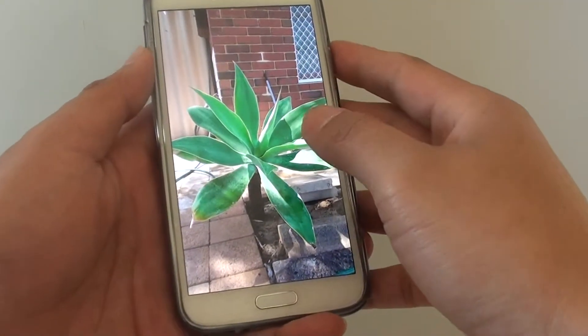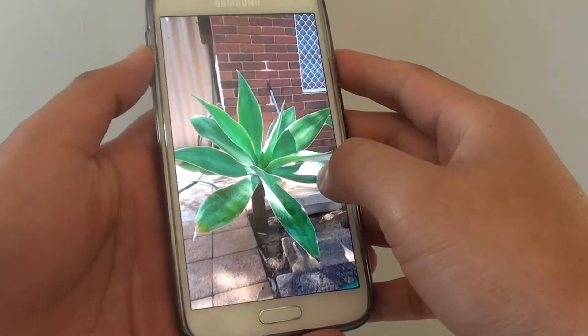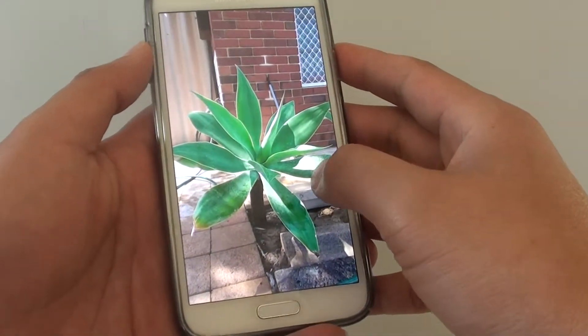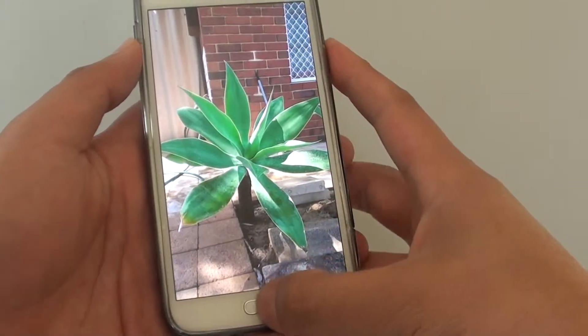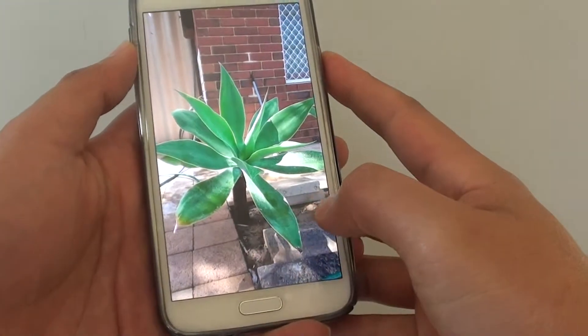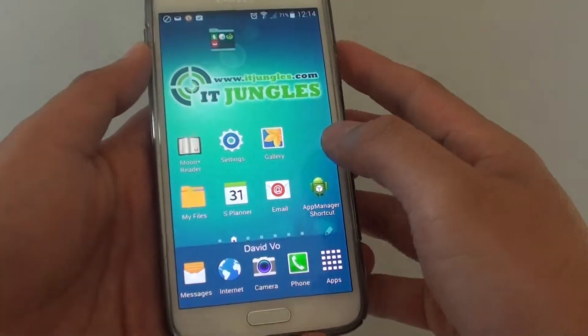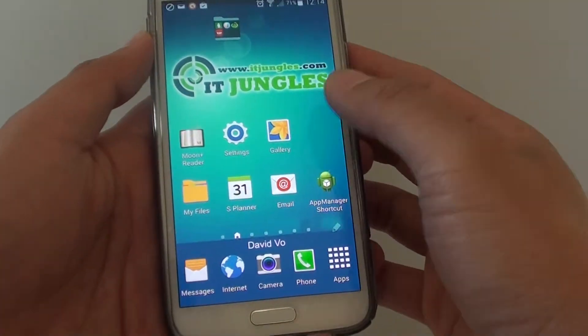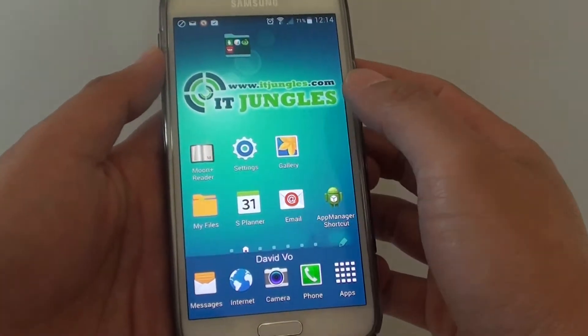How to change the contrast of a picture on Samsung Galaxy S5 in the gallery app. First, press the home key to go back to your home screen, then launch the gallery app.